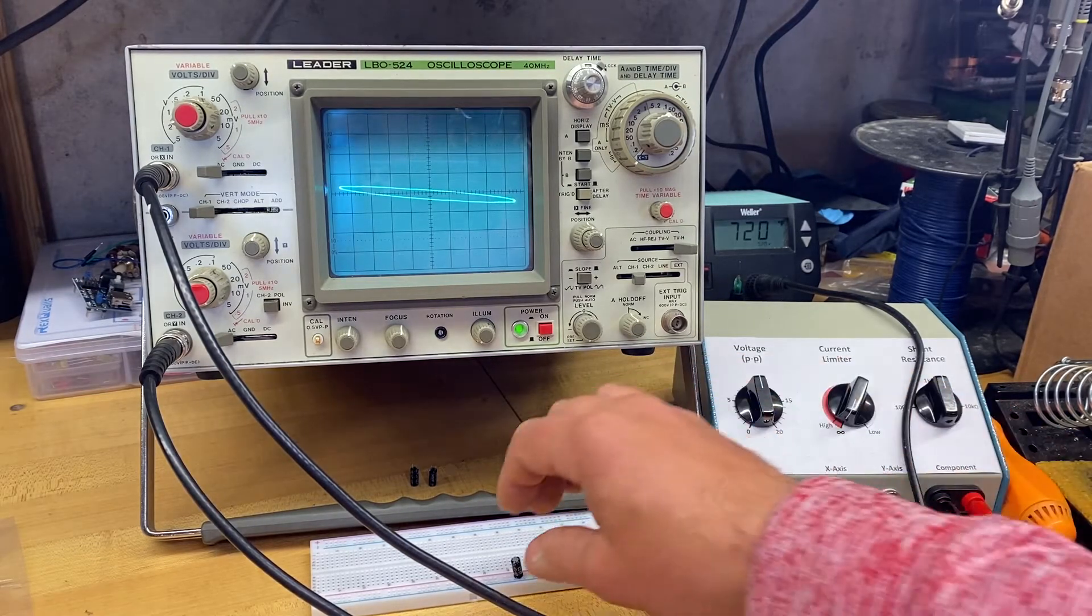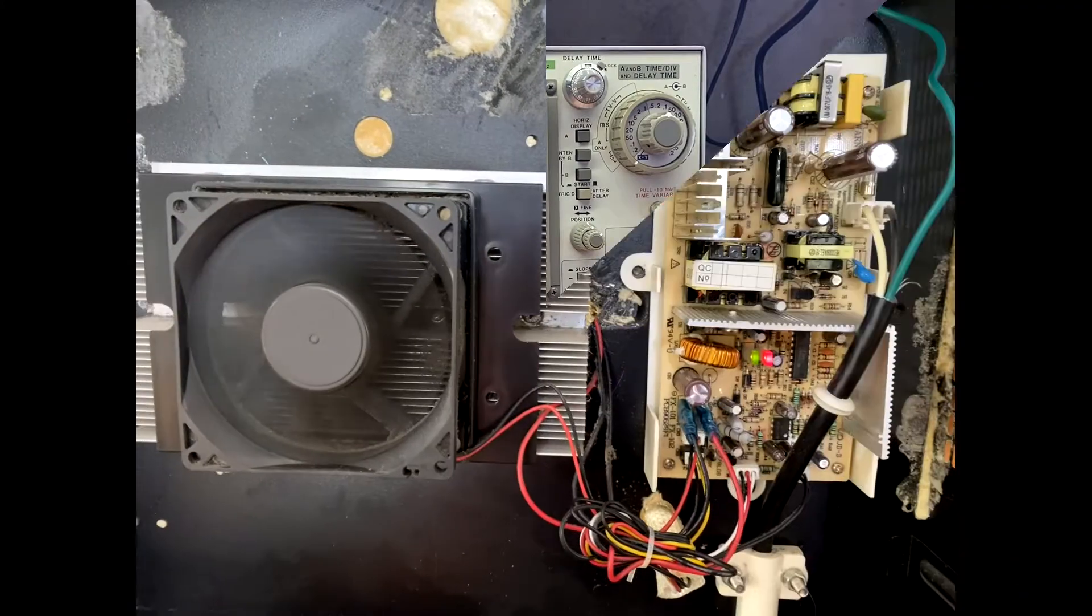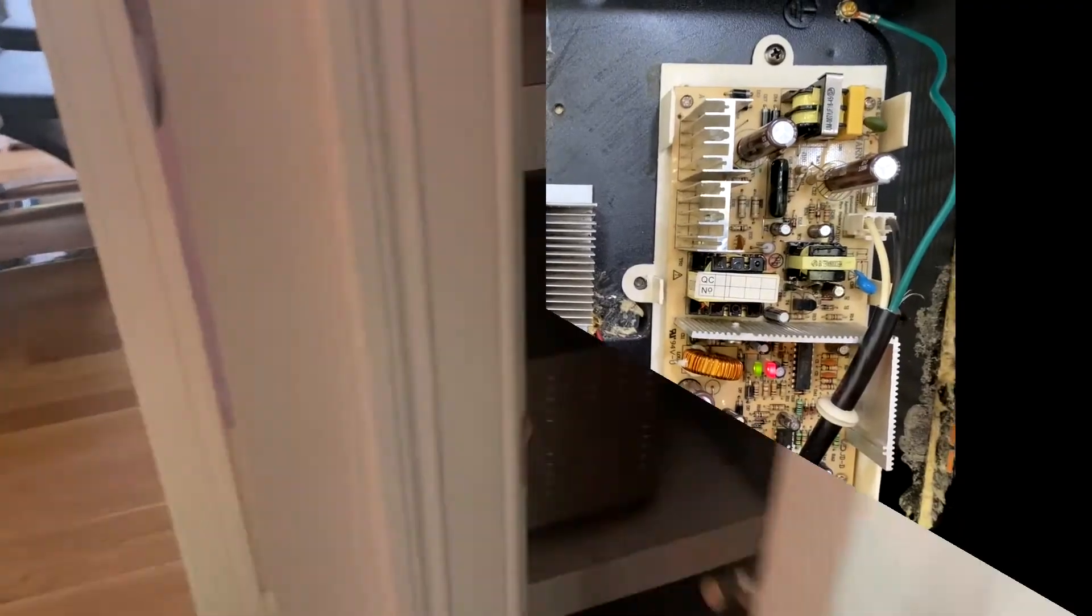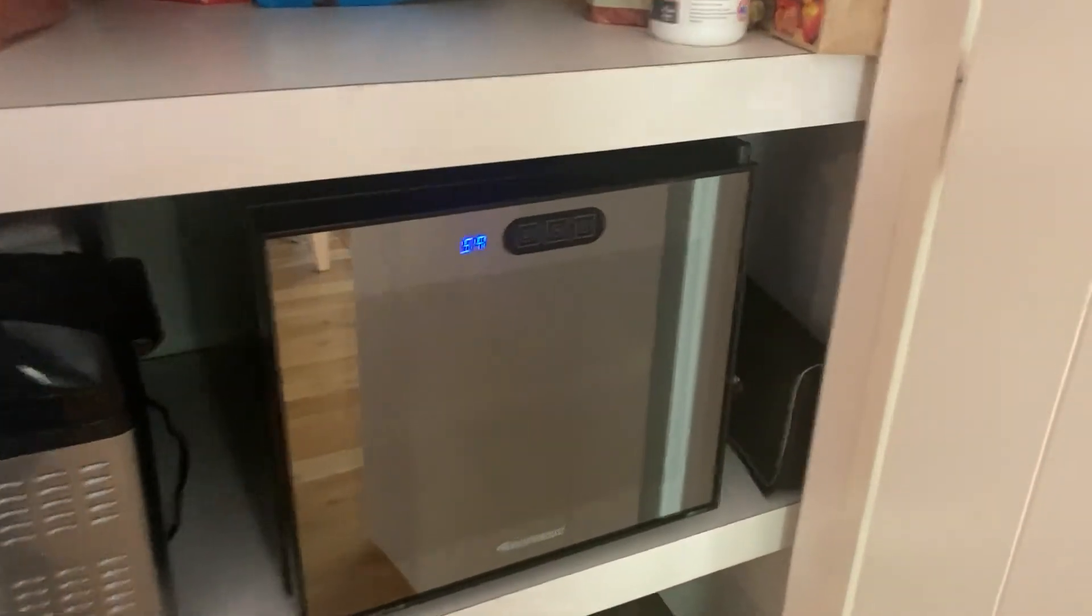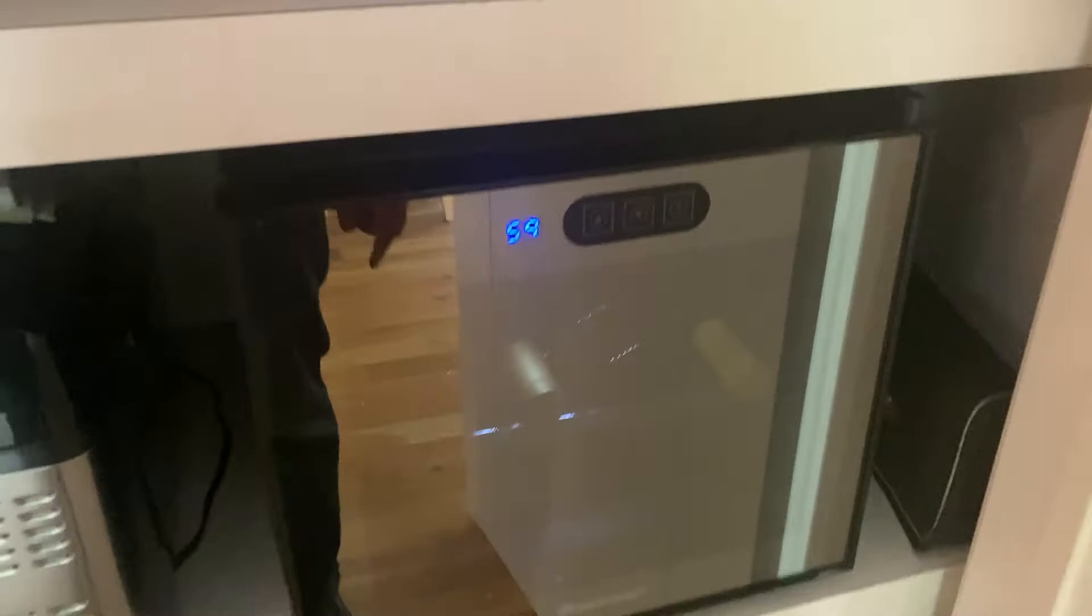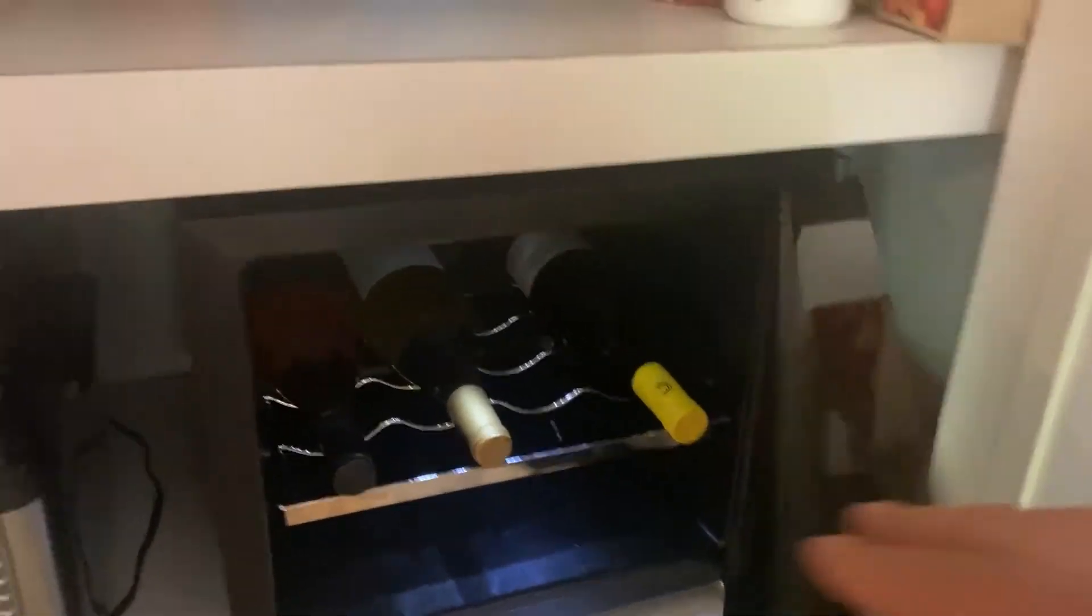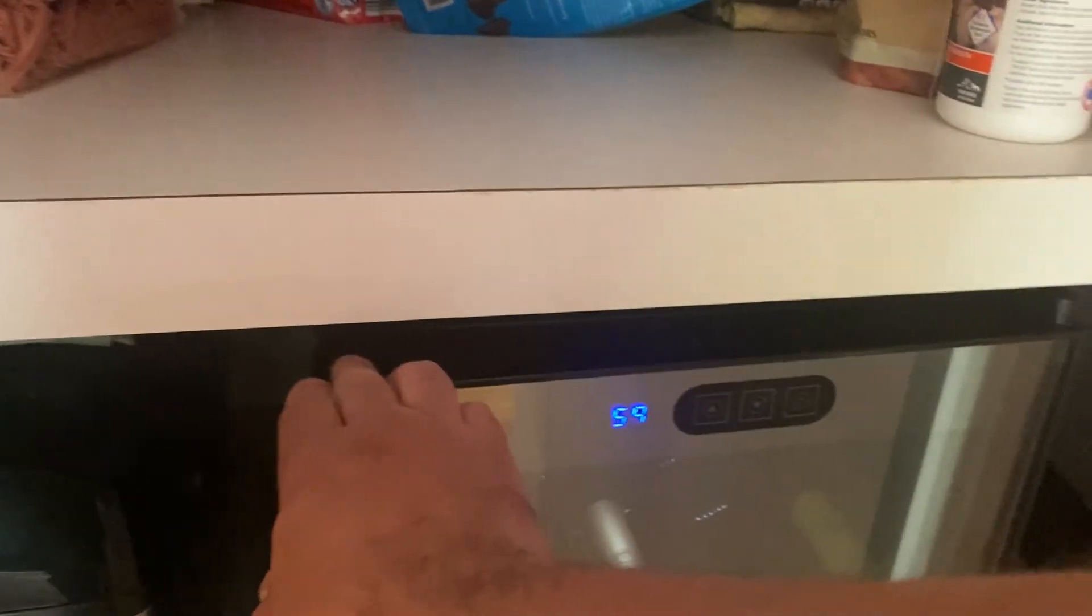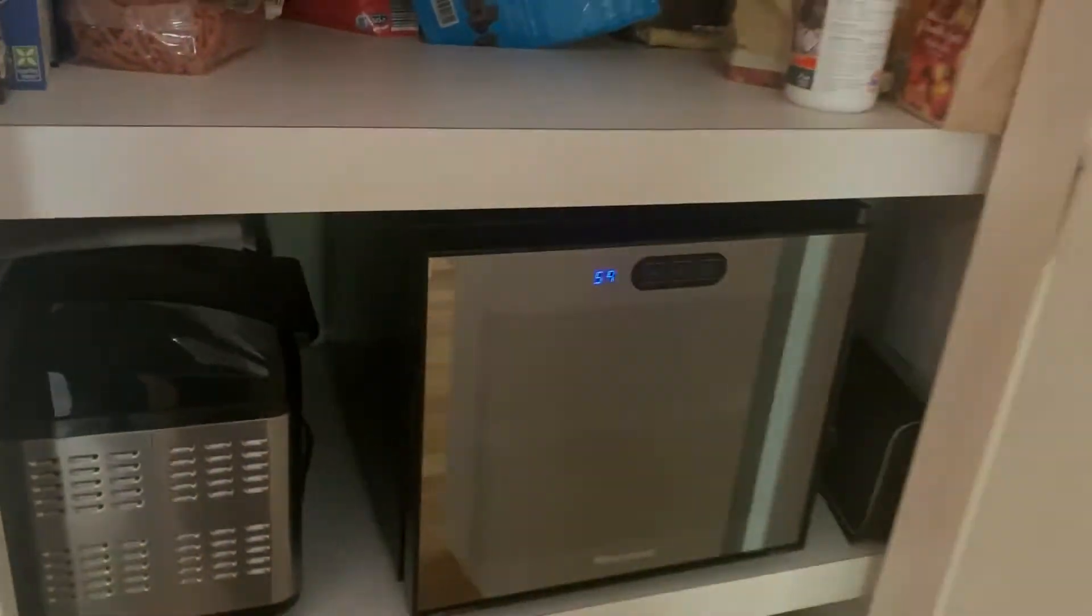All righty then, looks like sweetie's wine fridge is back in business. It's only been on for a short time and it's already cooled down, back in shape.